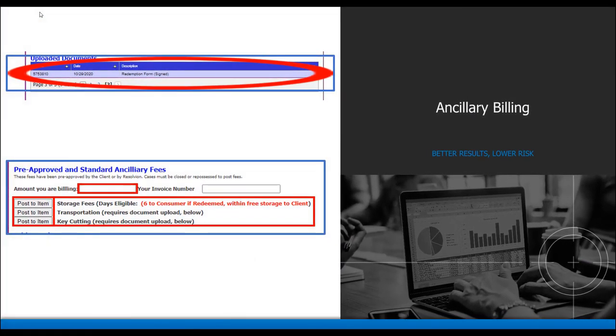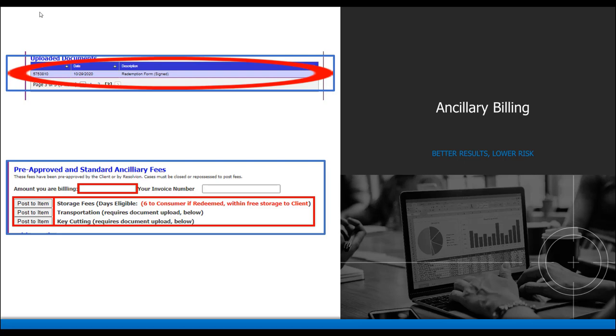Once the document has been uploaded, you will be able to verify by refreshing the screen and looking at the uploaded documents section. Please note the documents are sorted by oldest to newest, so the most recently uploaded documents will be shown on the last page of the documents section. See example below. The redemption release is shown on the third page.